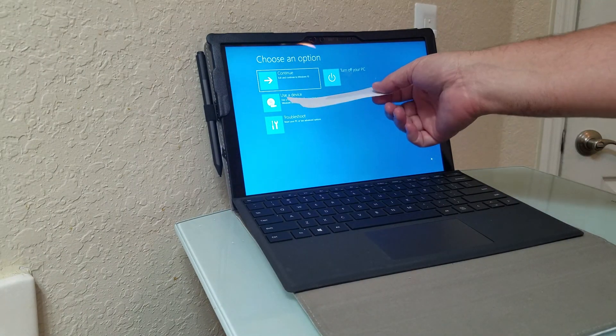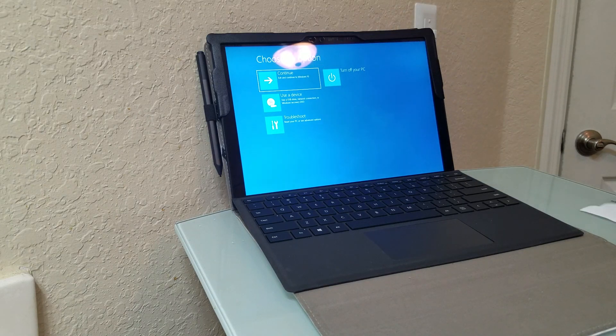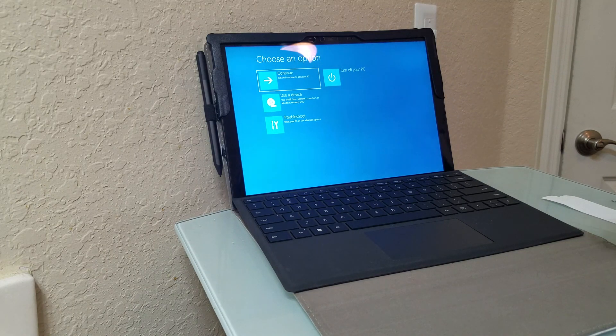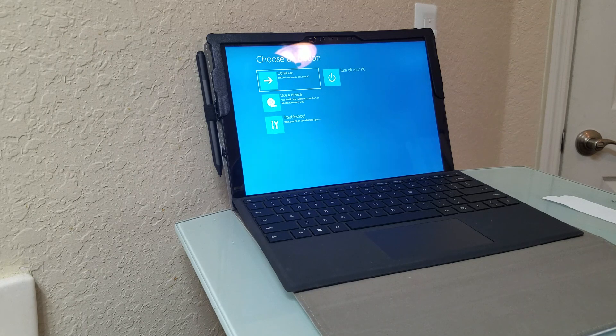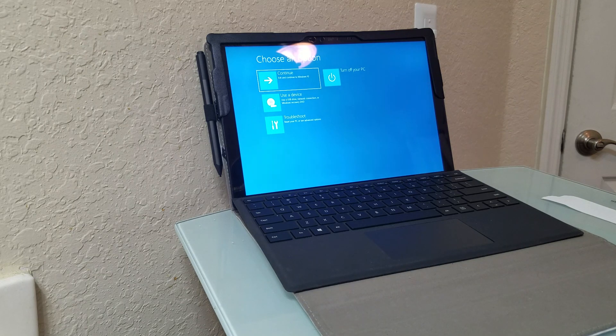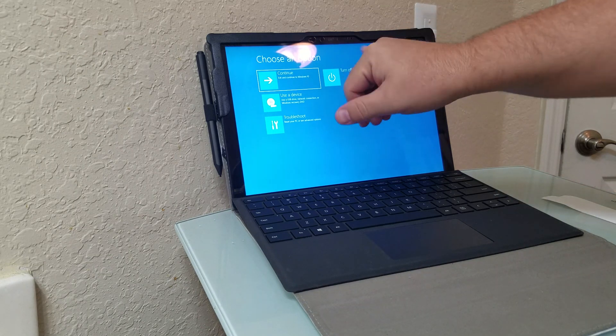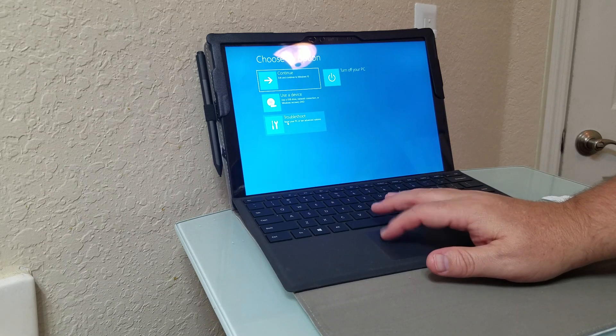Now you should get to a screen here. This computer is Microsoft Windows 10. From here, you have some choices. You want to go to Troubleshoot.